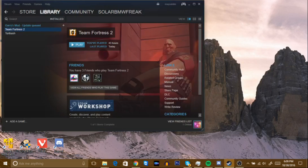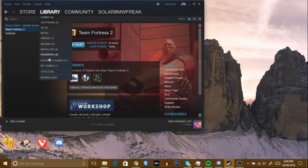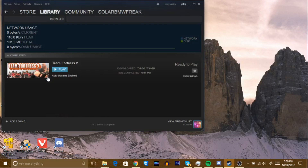As you can see, Team Fortress 2 shows 43 hours and ready to play. Go to your Downloads tab and you can see it says 7.6 gigabytes — ready to rock and roll.